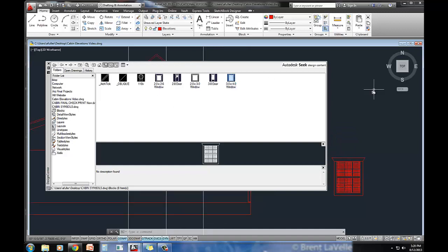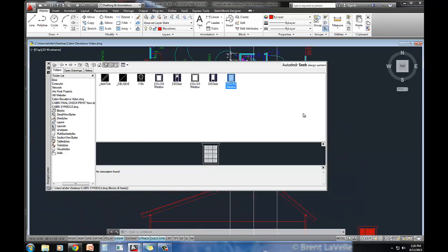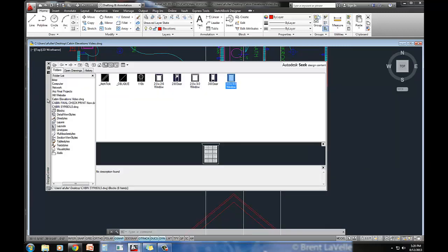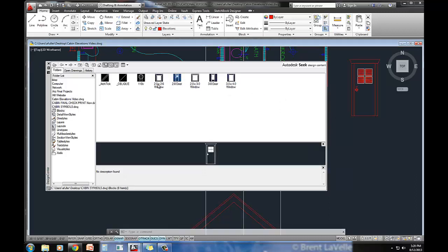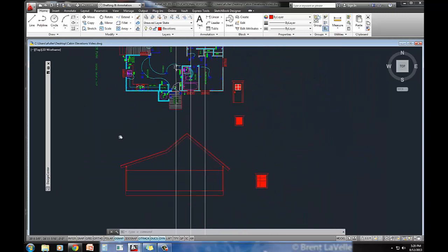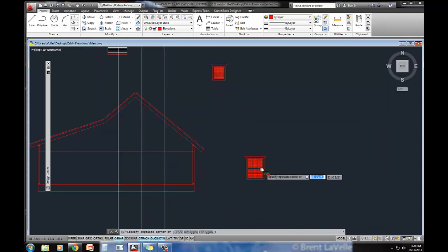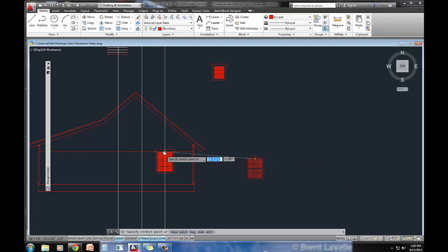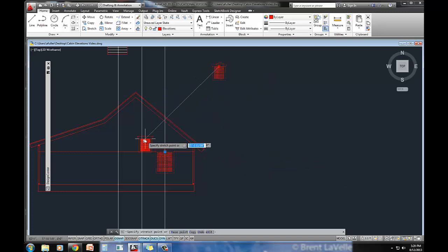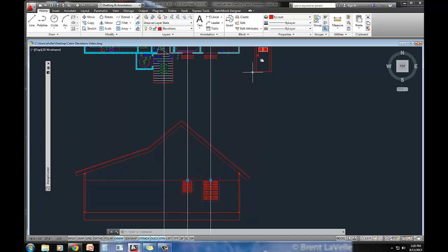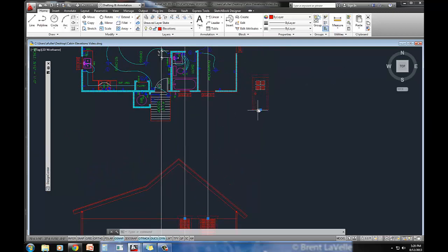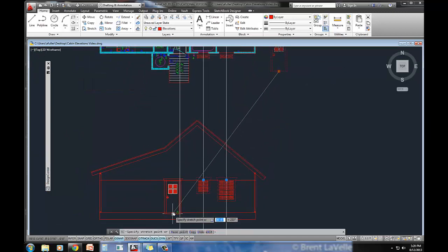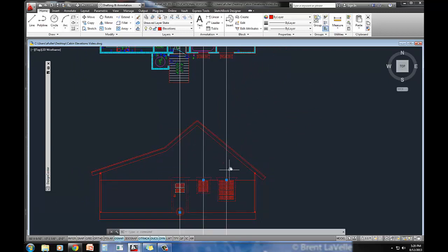I've also got a two-foot and a two-foot-eight door. So I'll go ahead and grab my two-eight door and my two-foot window. And I'm just going to pick it up from the base point. I'll snap this one here. I'll snap this one right here. And I'll take this door right here.